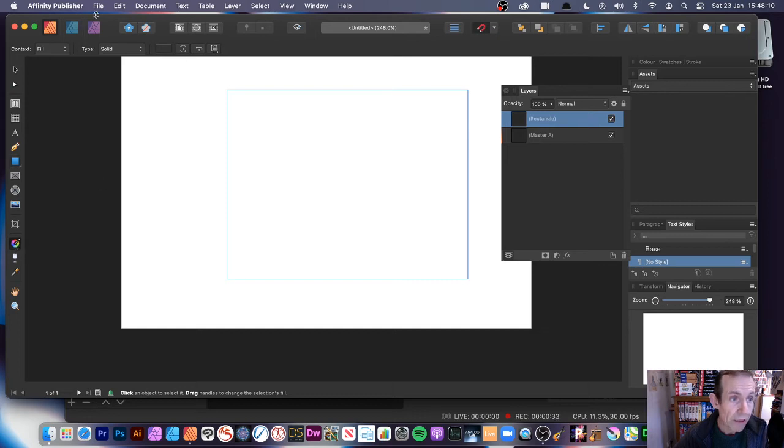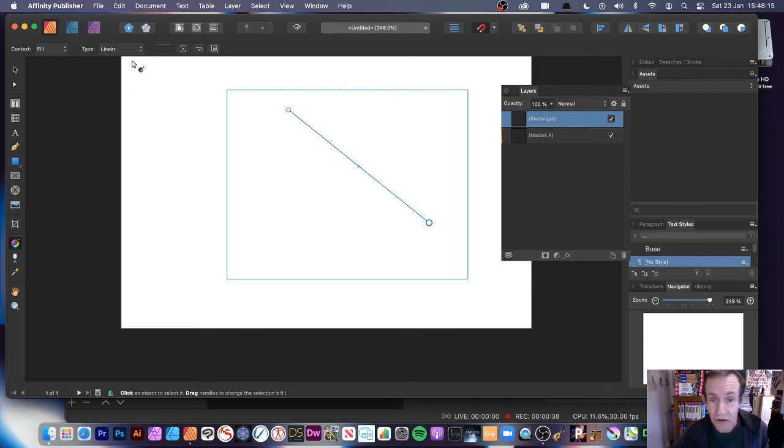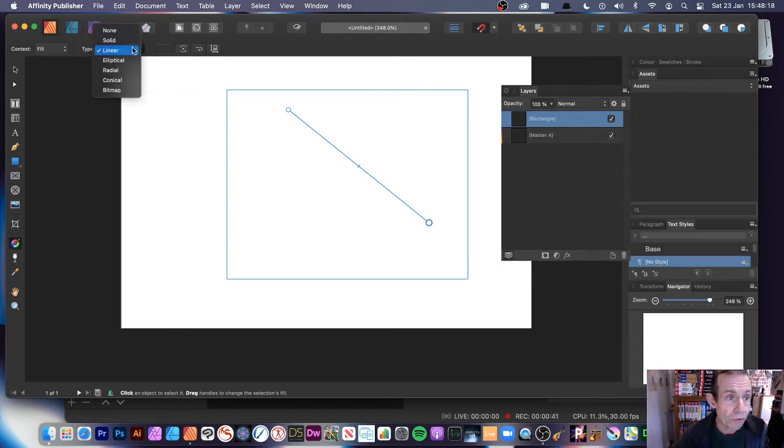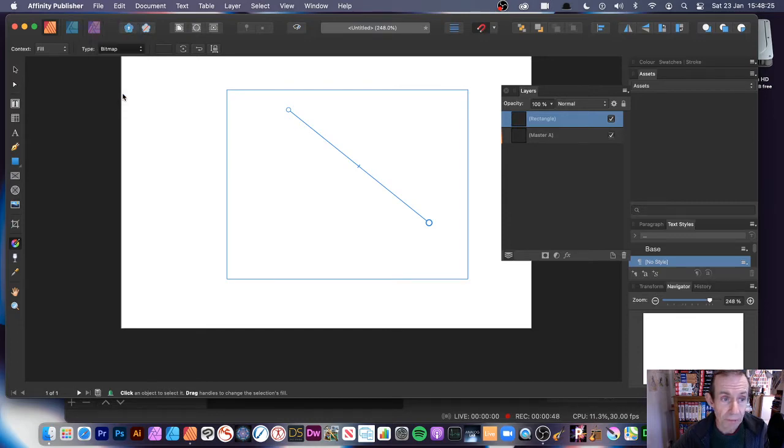Select that. With the Fill Tool, you can just apply a gradient just there. You can see it doesn't look particularly very much now. But what you can do, you can go to, instead of Solid, Linear, Elliptical, right down the bottom, there's Bitmap.